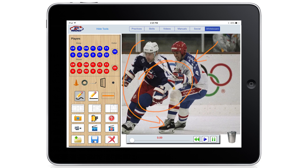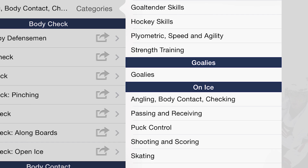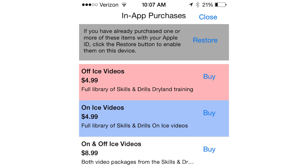Finally, the Mobile Coach app gives you access to more than 200 free skills videos, with the option to purchase additional packs of on and off ice videos right in the app. Buy the videos once and watch them on all your devices.